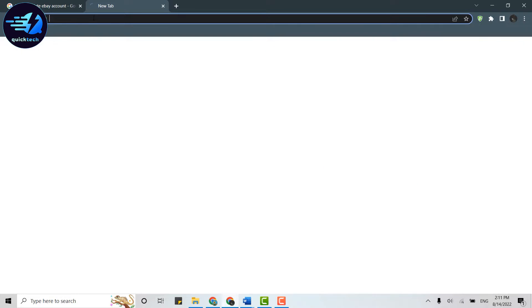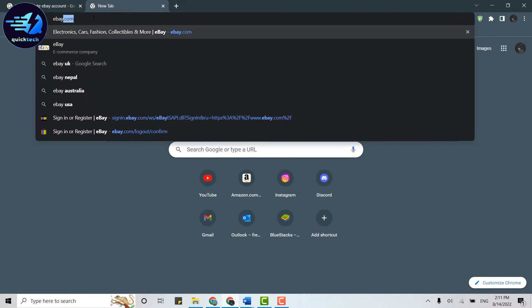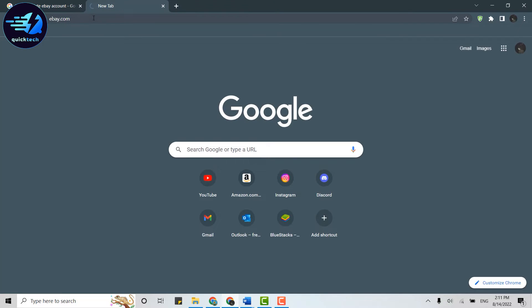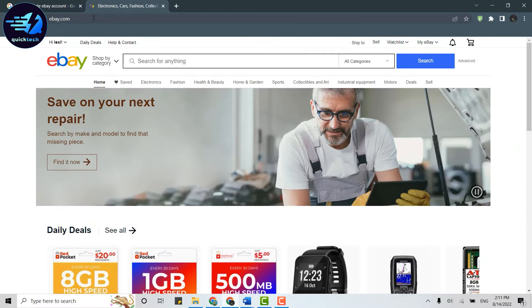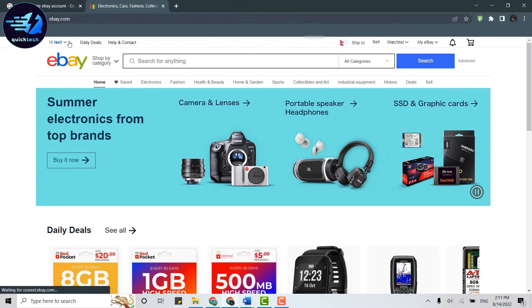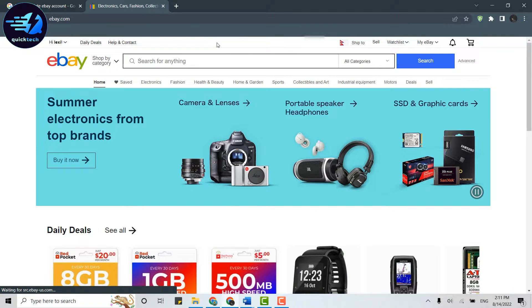On the search bar, type in ebay.com and get logged into your account. As you can see, I am already logged into my eBay account. Now once you have been logged in...